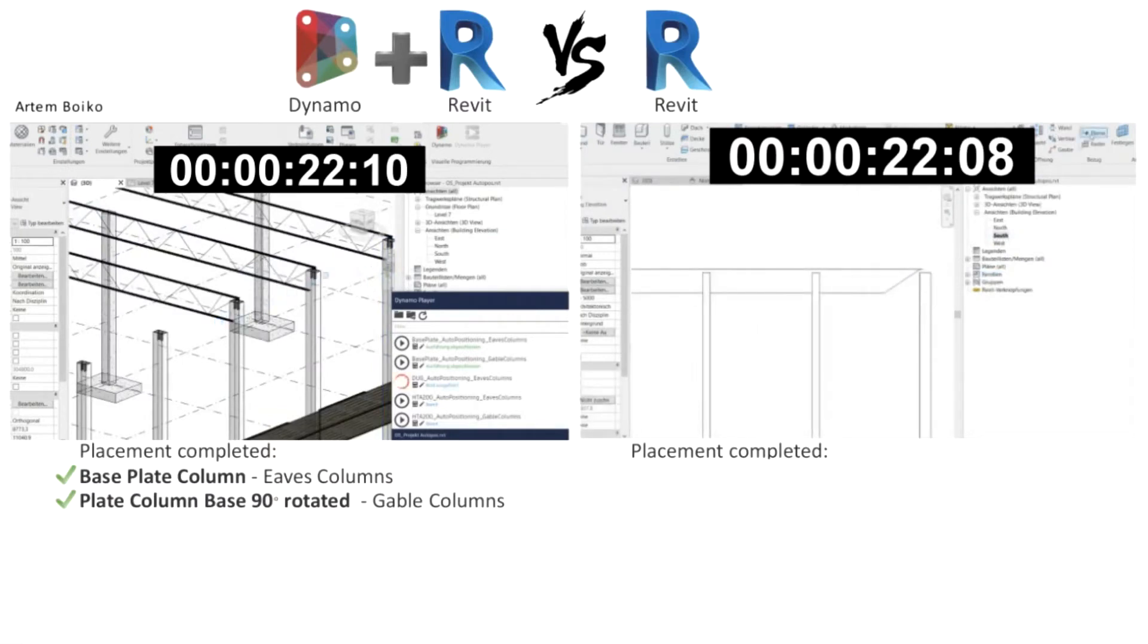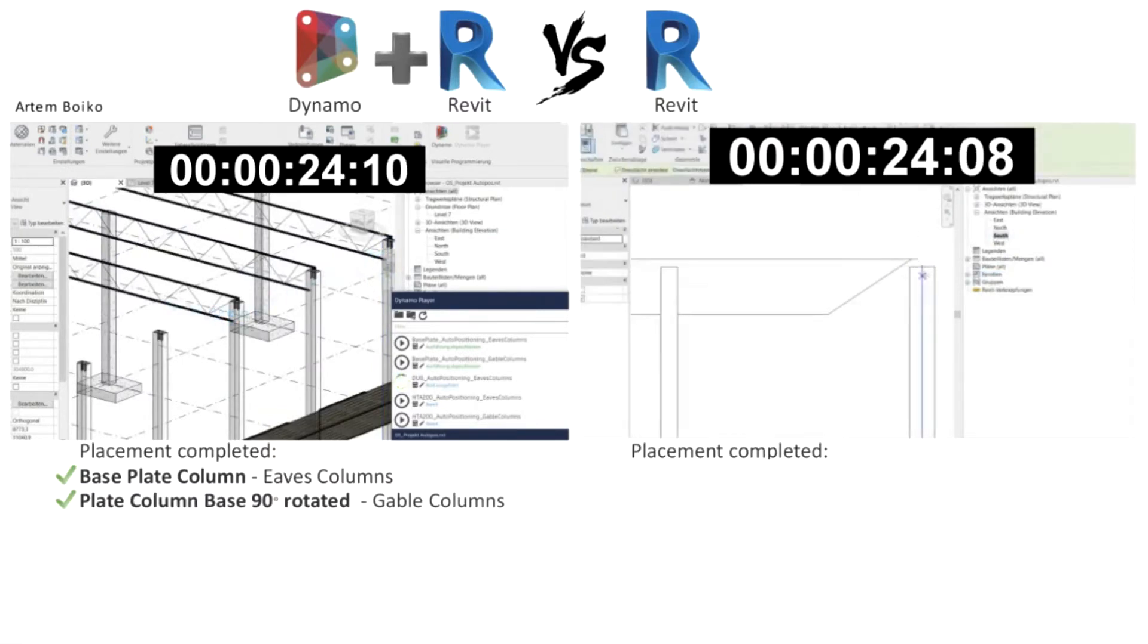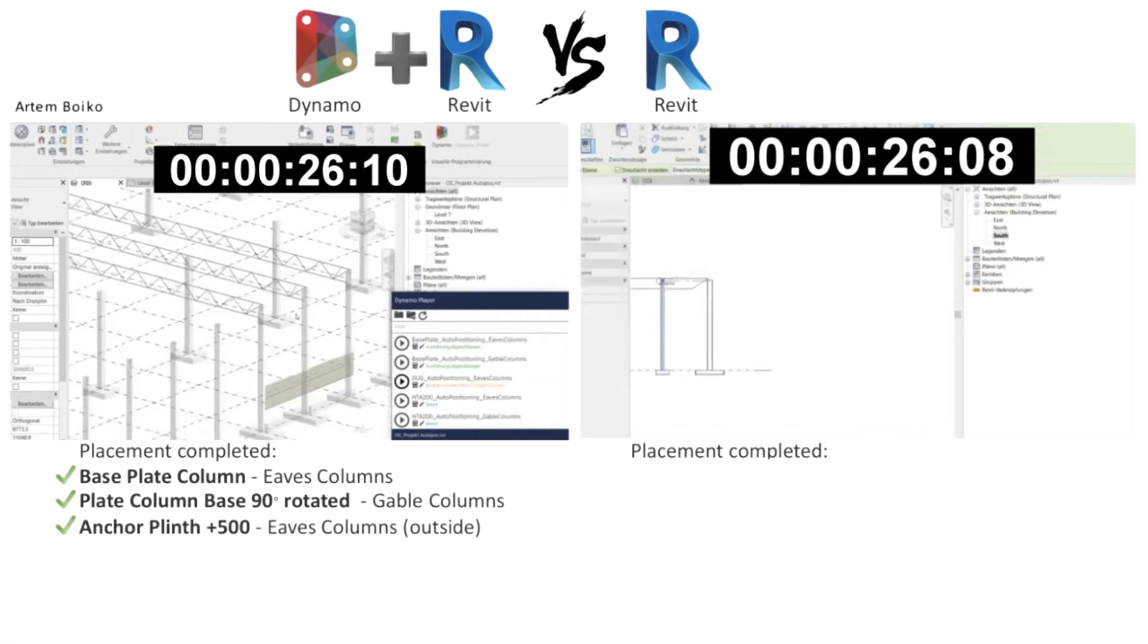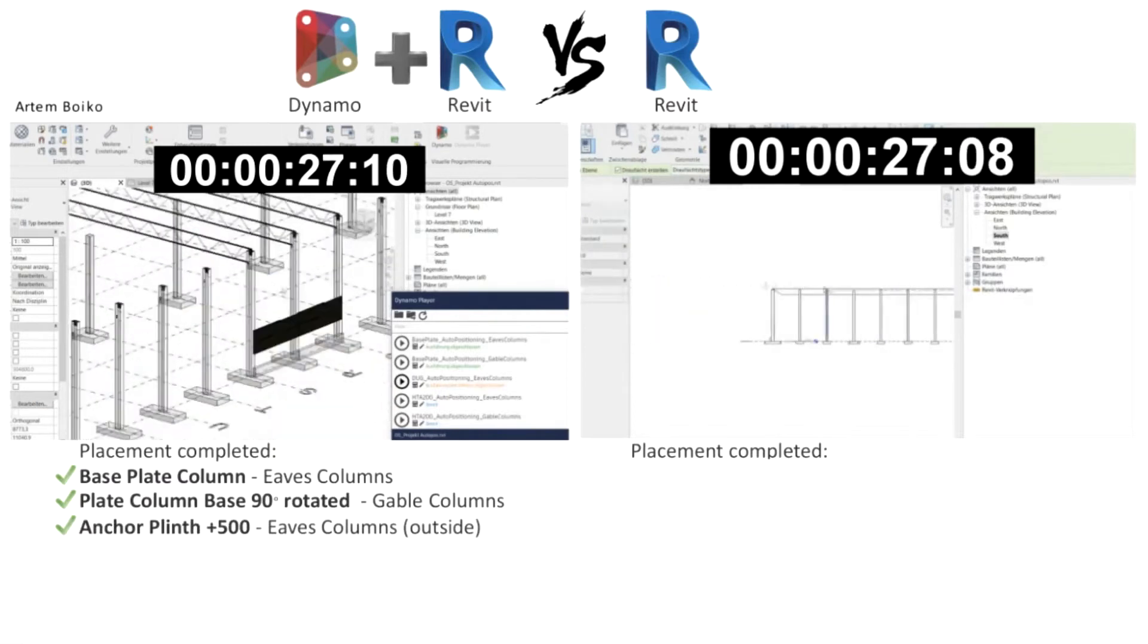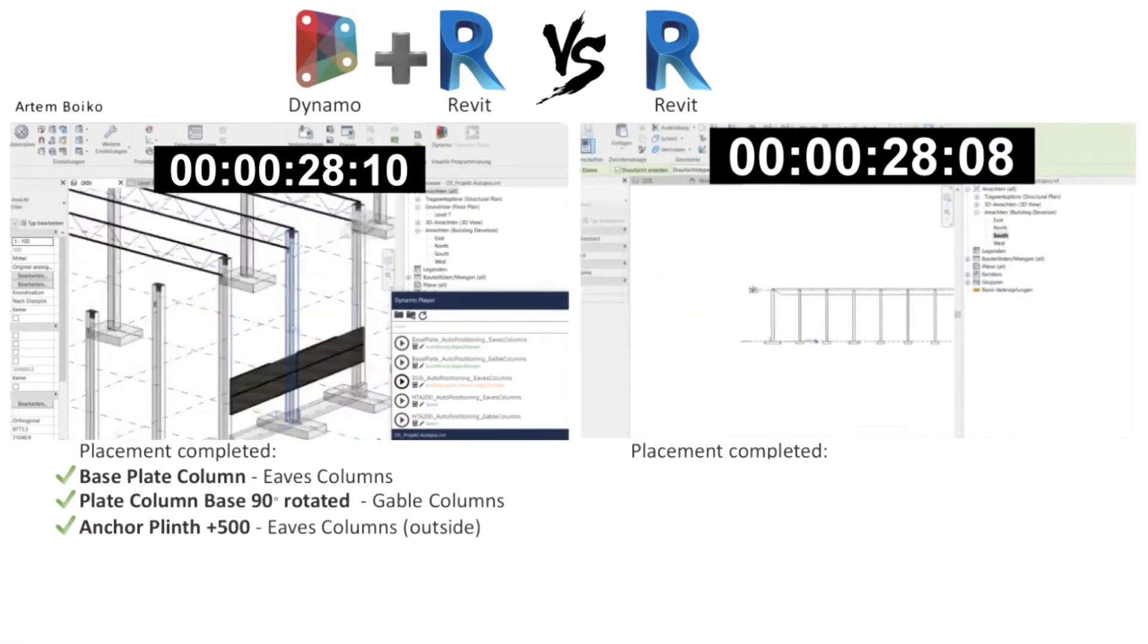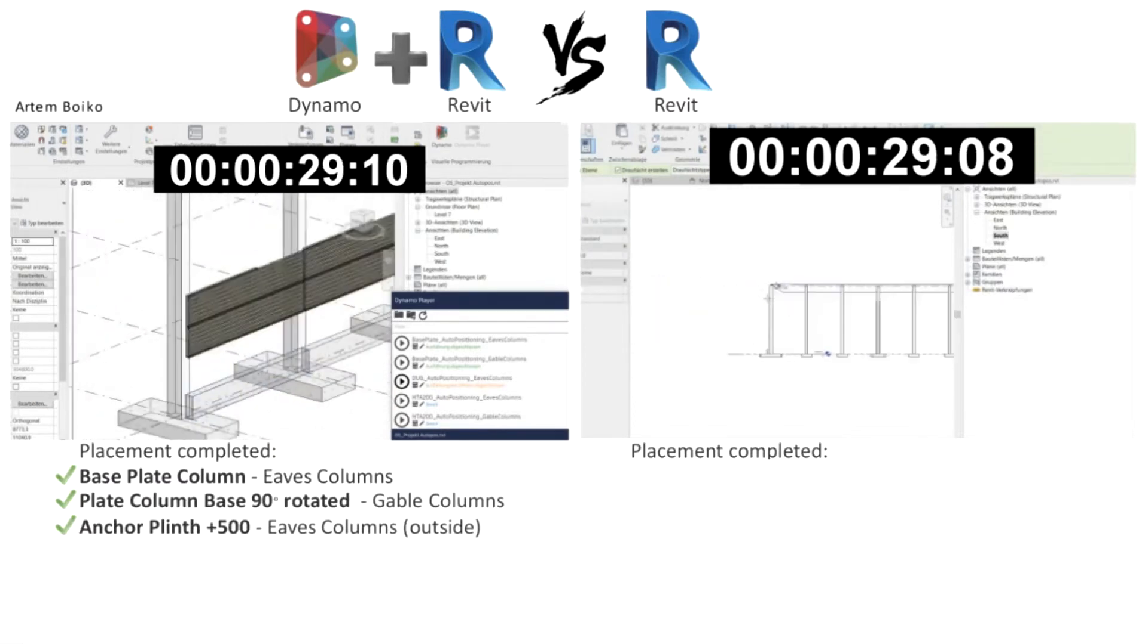Thanks to Dynamo and Python, completing these tasks took only 1 minute. If you work the old way, clean execution will take 1 hour.